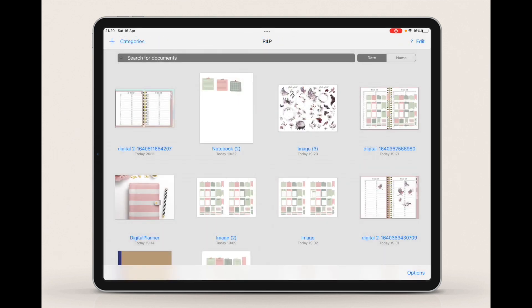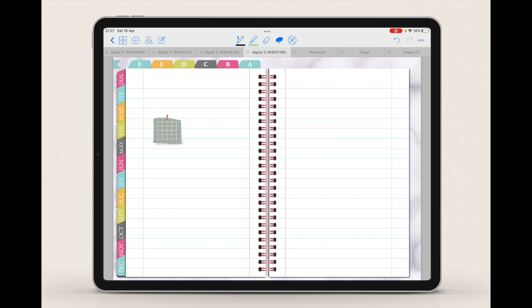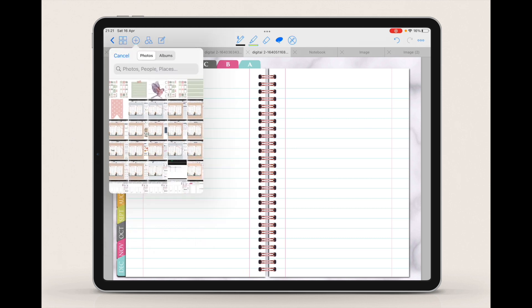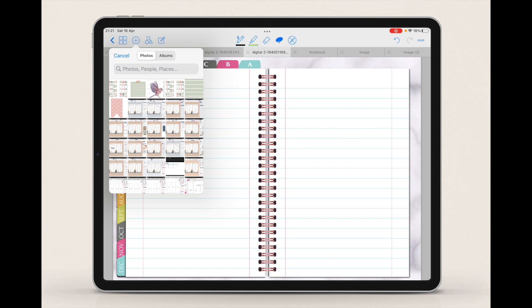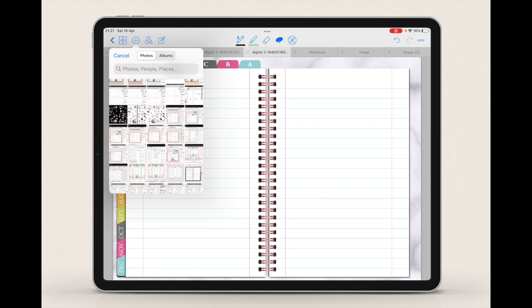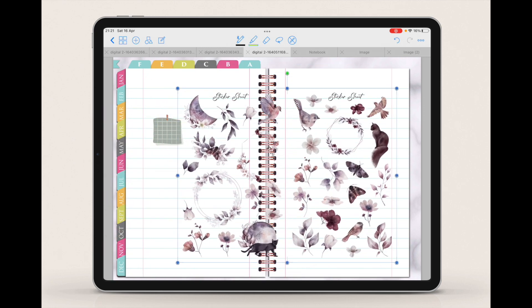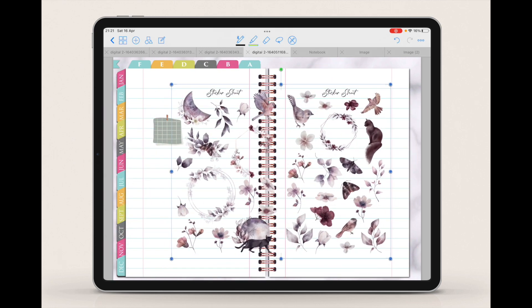Let's say you just downloaded a sticker sheet — it could be from Planify Pro or from any other website. What you would usually do is click on the plus button to import the sticker sheet. When you click on plus you have the option to select Image, then Photo. Usually when you save a sticker sheet to your iPad it goes into Photos. Here I have a sticker sheet that has a transparent background with sticker elements on top.